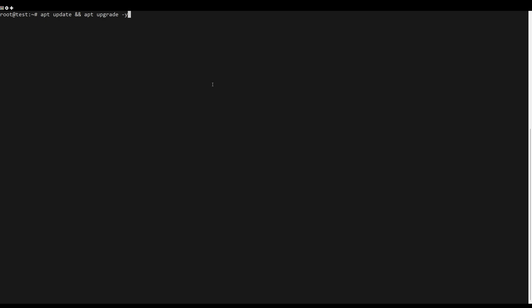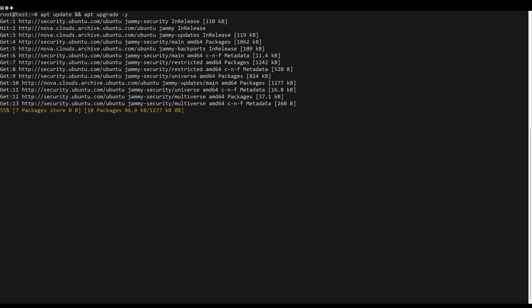First, what you need to do is to update the server packages. You can do this by the following command.